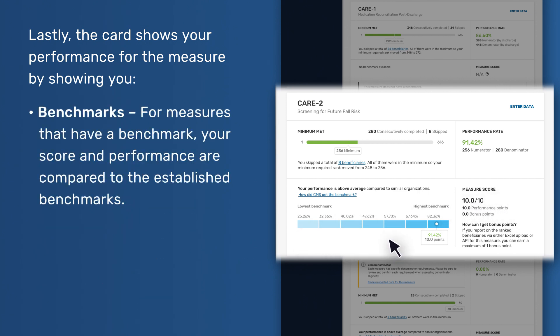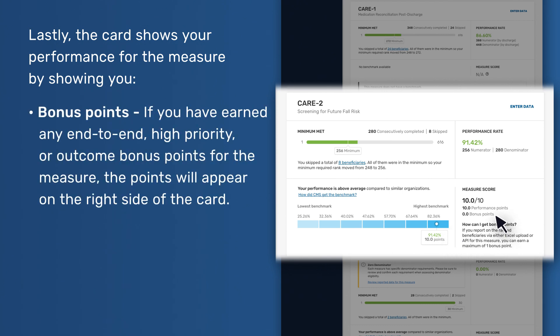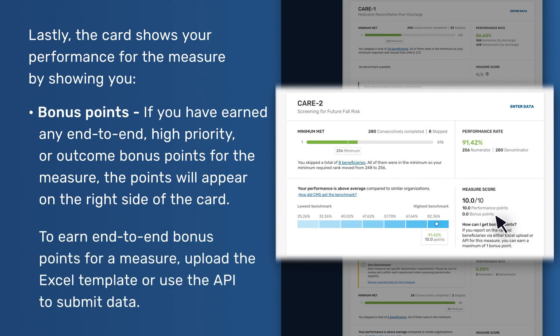Benchmarks - For measures that have a benchmark, your score and performance are compared to the established benchmarks. Bonus Points - If you have earned any end-to-end, high priority, or outcome bonus points for the measure, the points will appear on the right side of the card. To earn end-to-end bonus points for a measure, upload the Excel template or use the API to submit data.